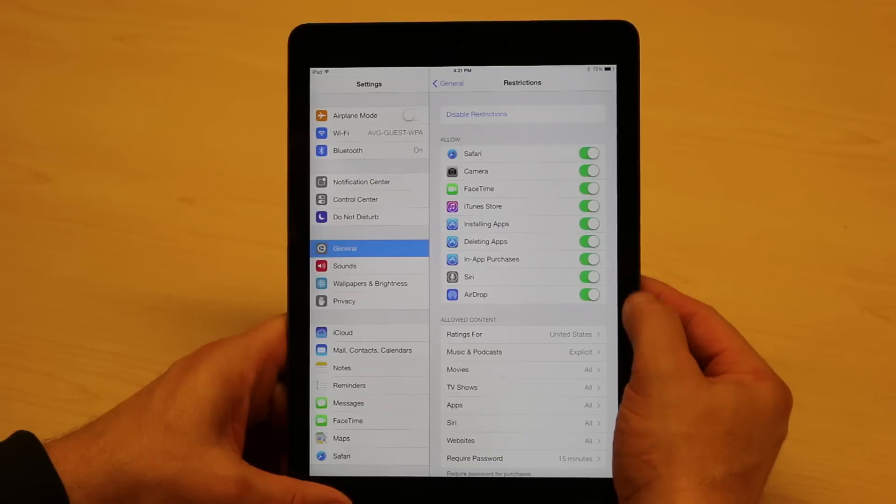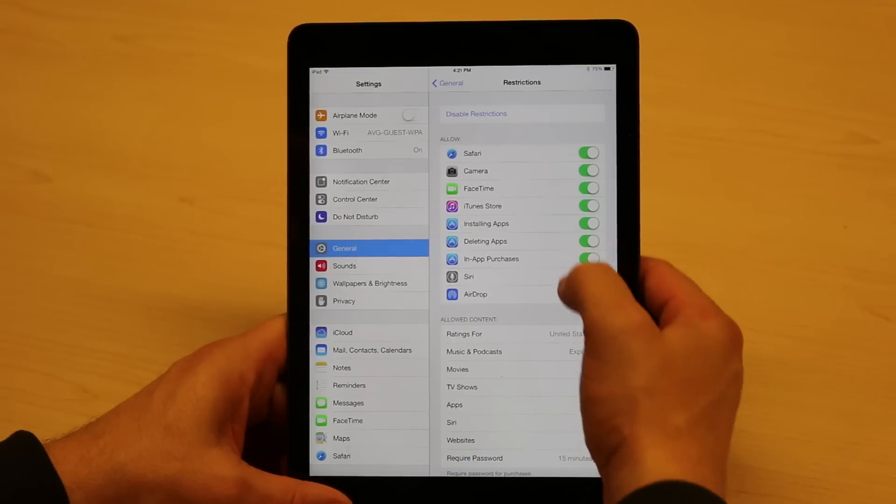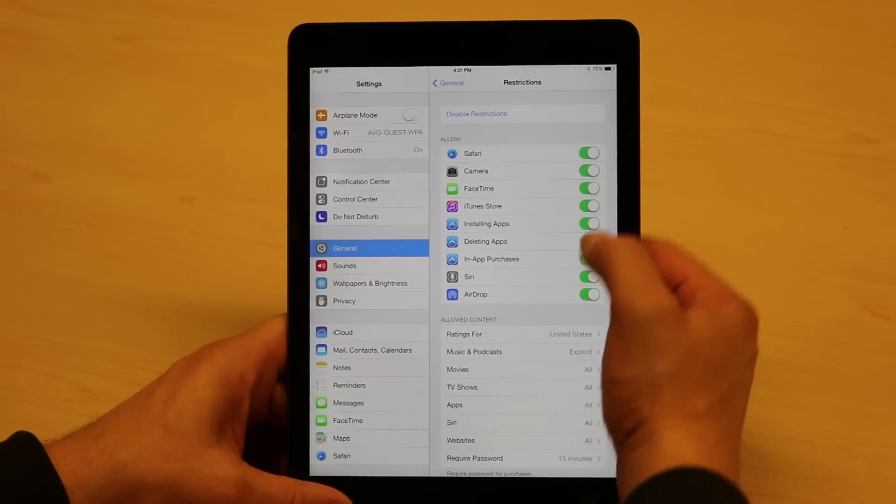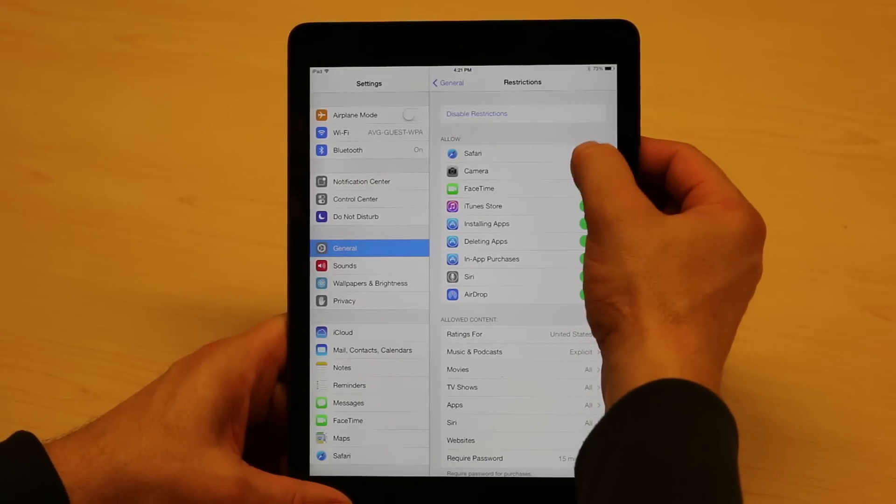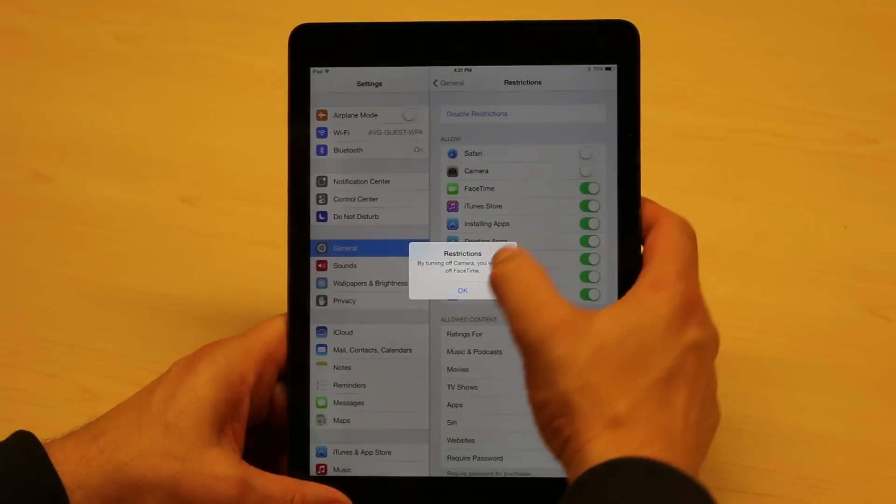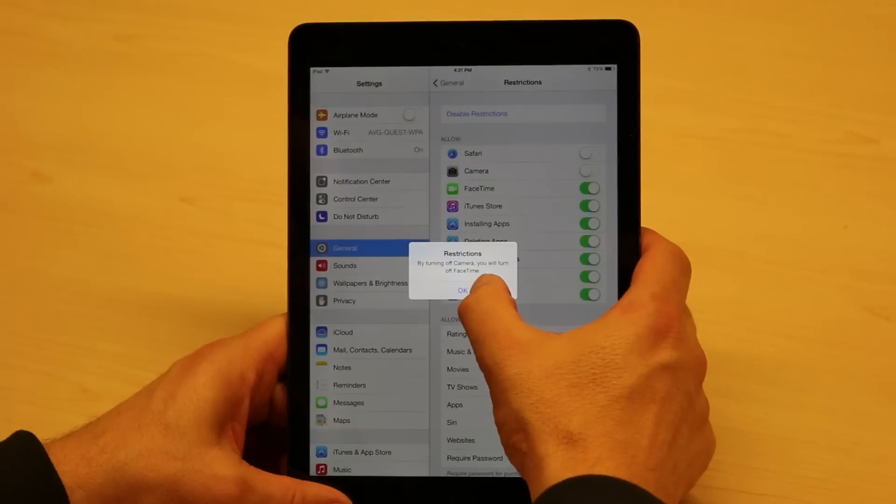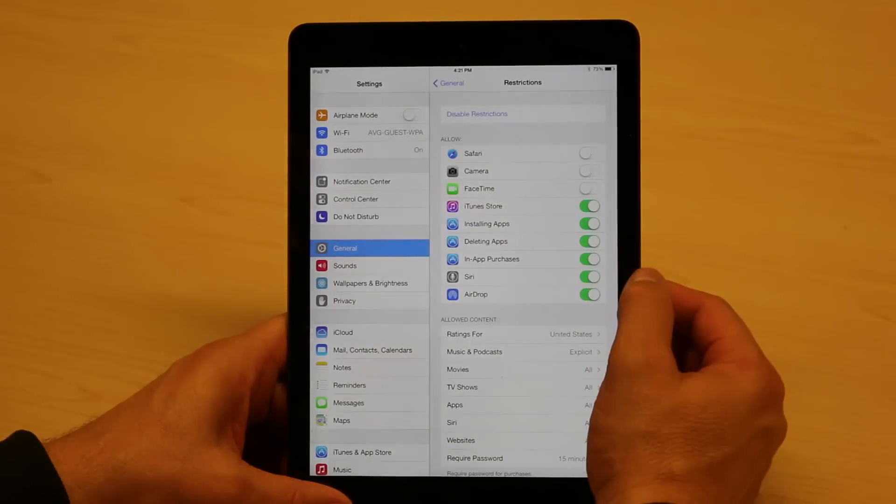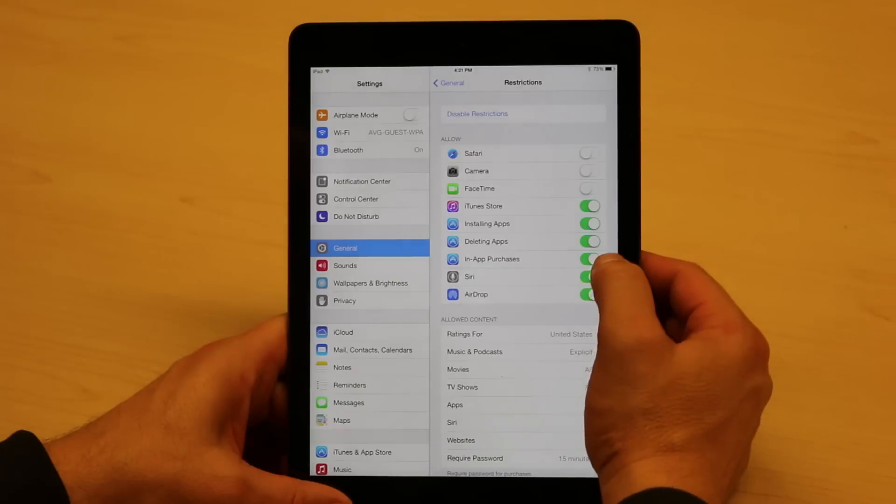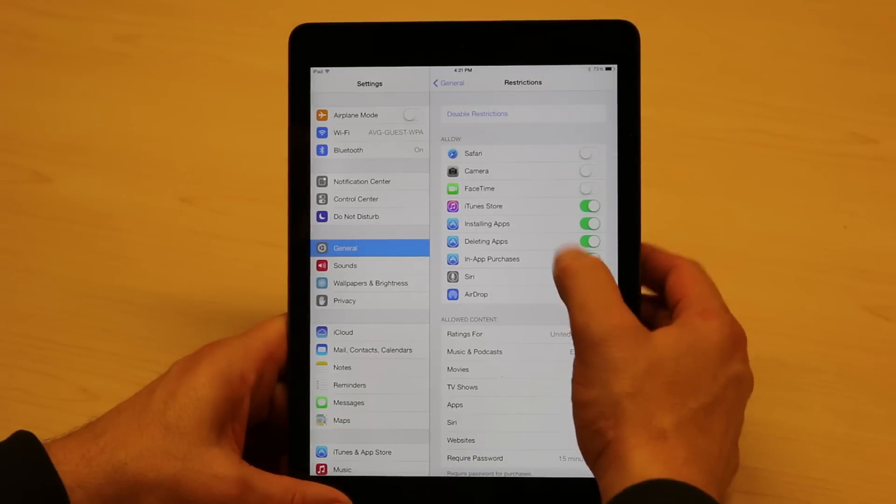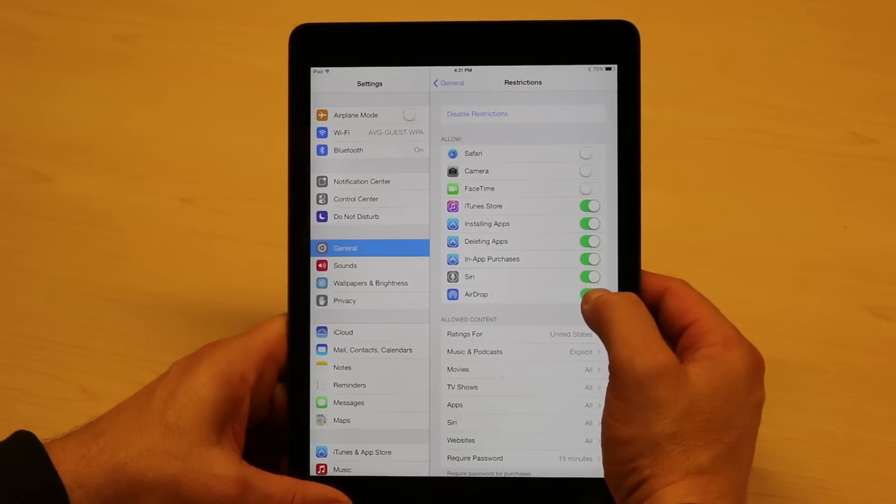And I can suddenly start to restrict access to apps, so I can turn off the browser and I can turn off the camera. Of course, if I turn off the camera, FaceTime goes off as you just saw, and I can start to make decisions about what I want my kids to do and not to do.